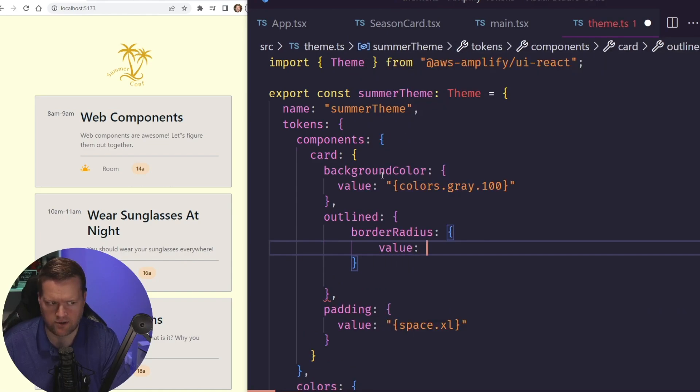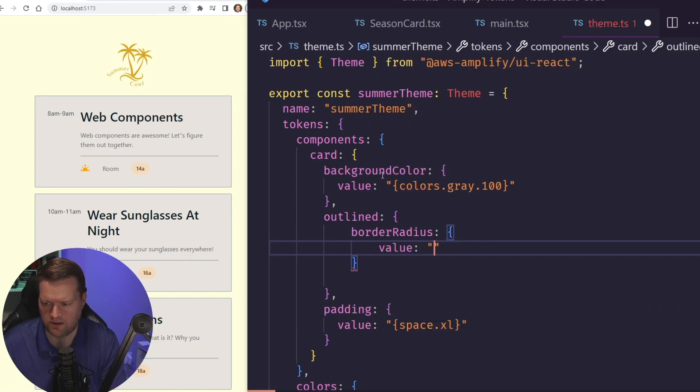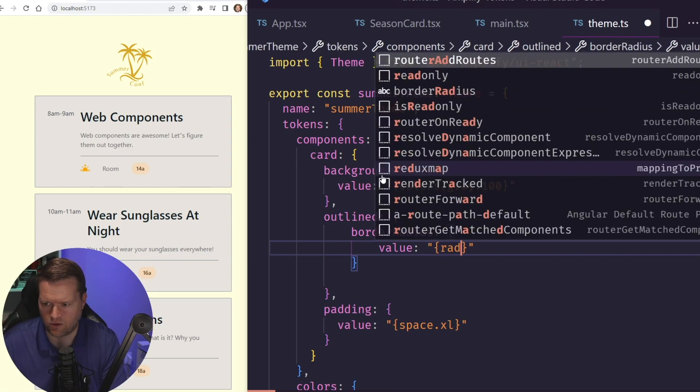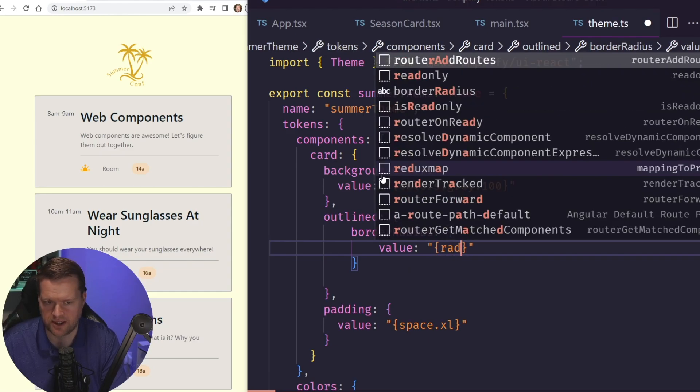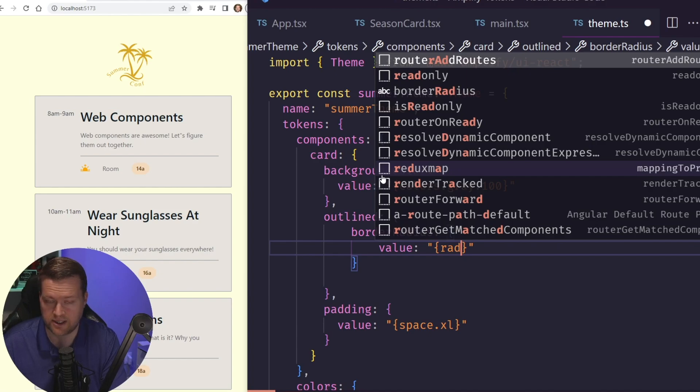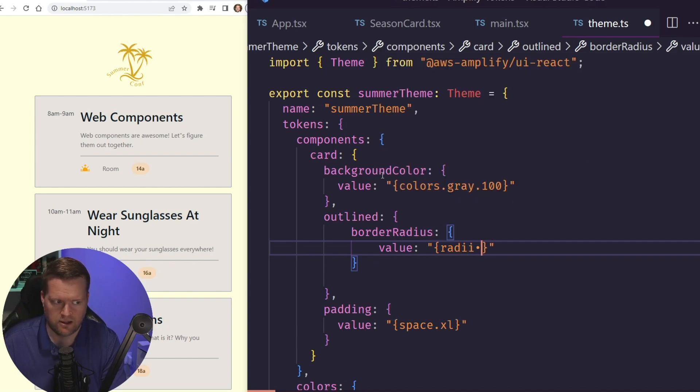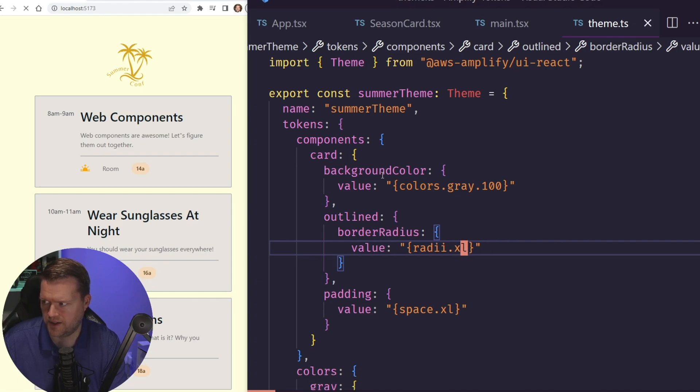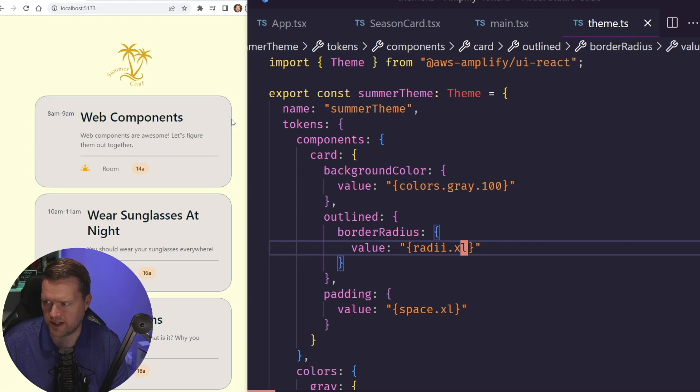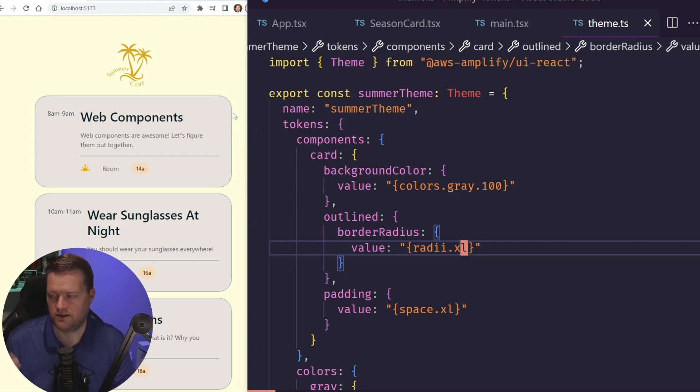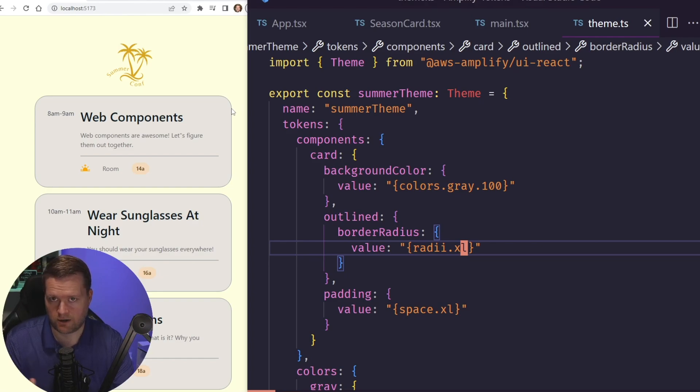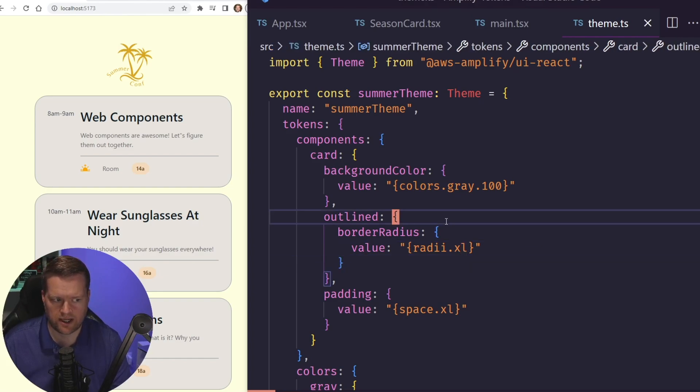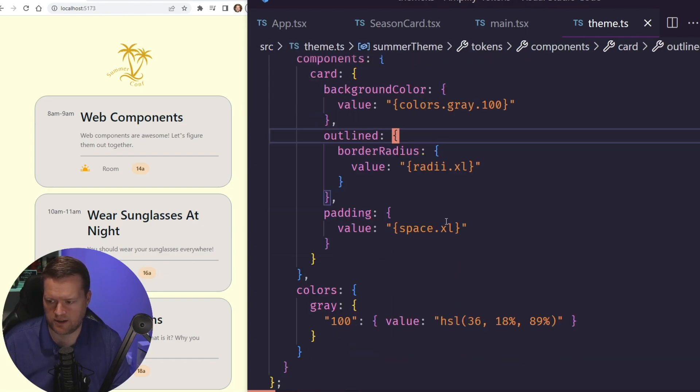And then border radius, I can do a value. And once again, there's a whole bunch of built-in design tokens. And this is all in the documentation. And I can do radius.xl. If I save it, so now I have these nice, smooth borders right here, instead of having the more harder edge on it.